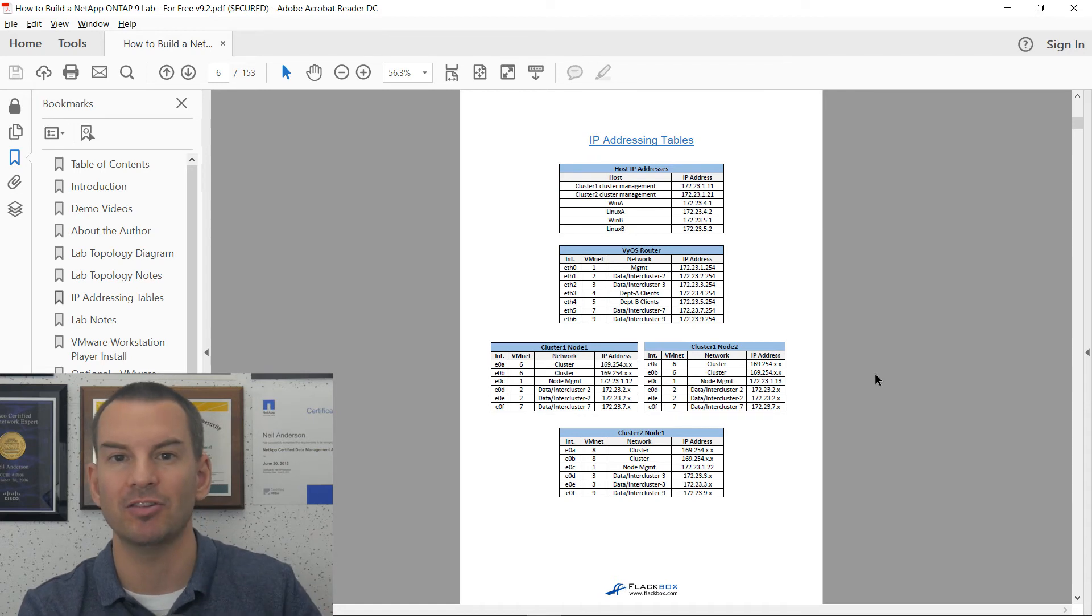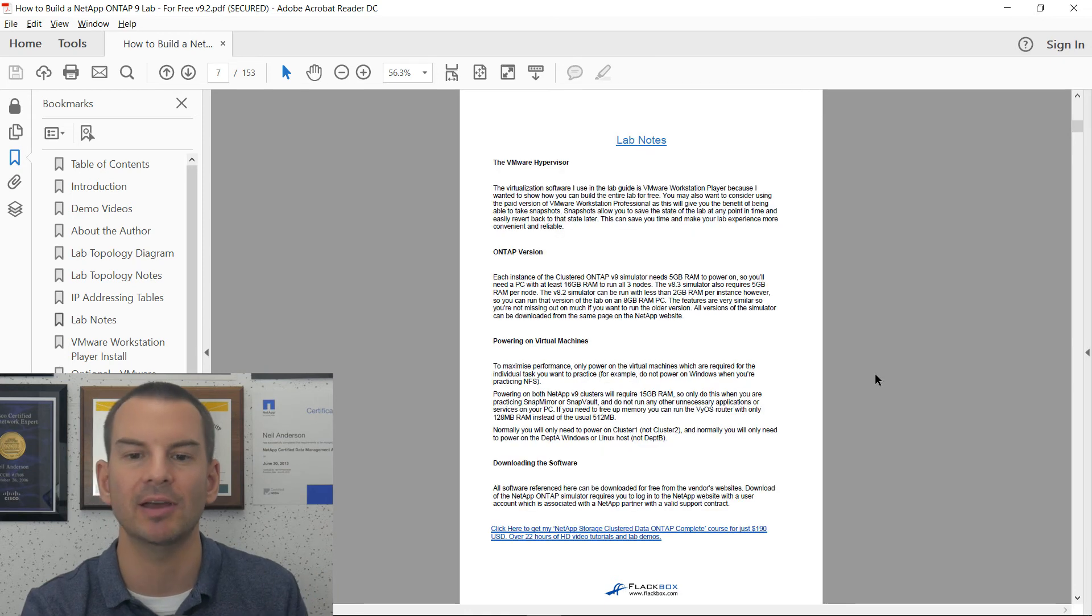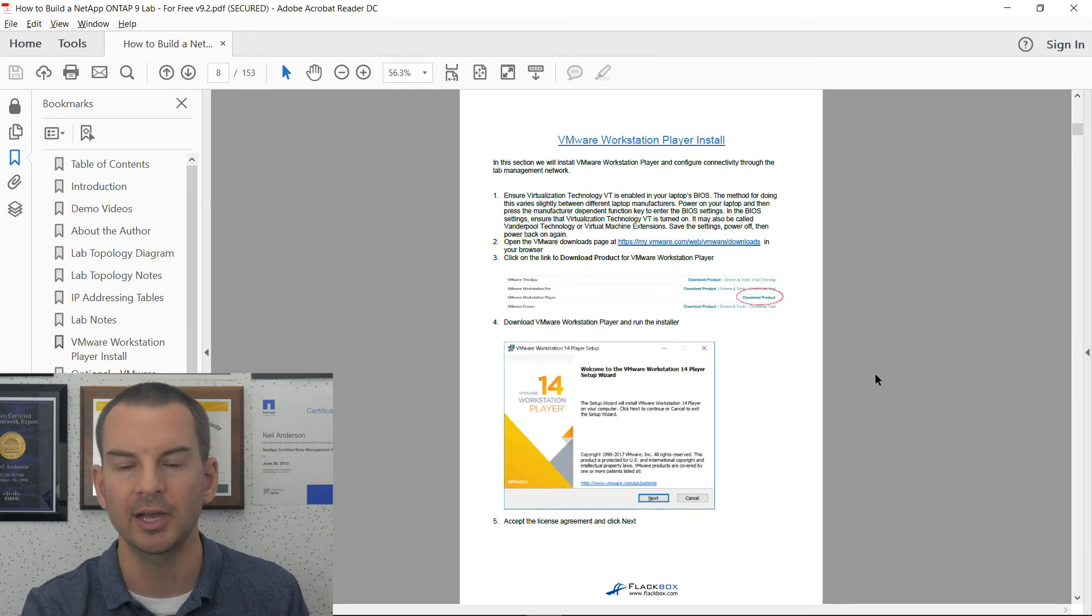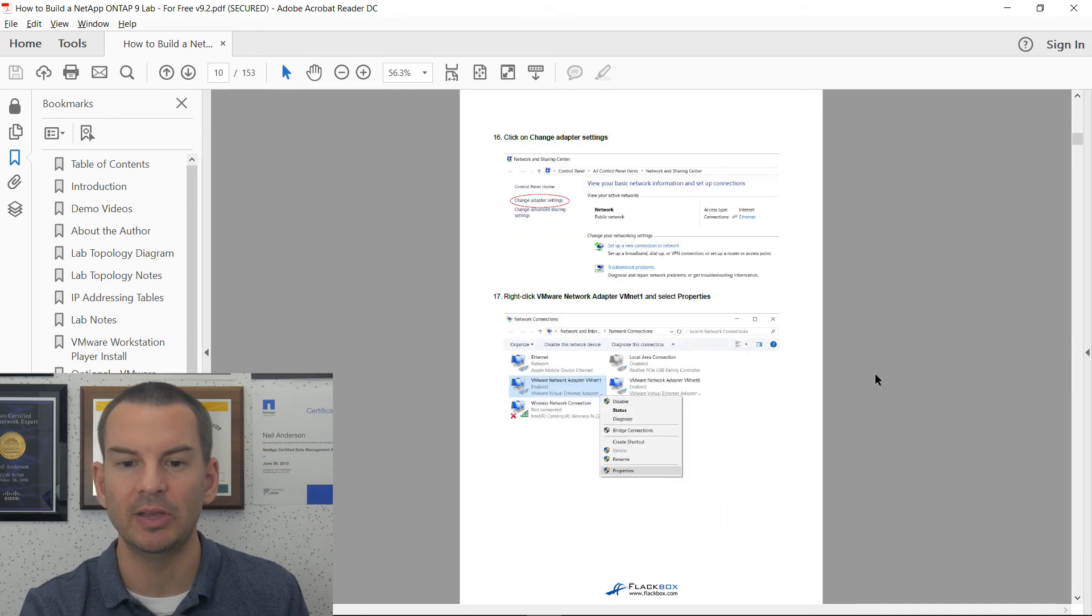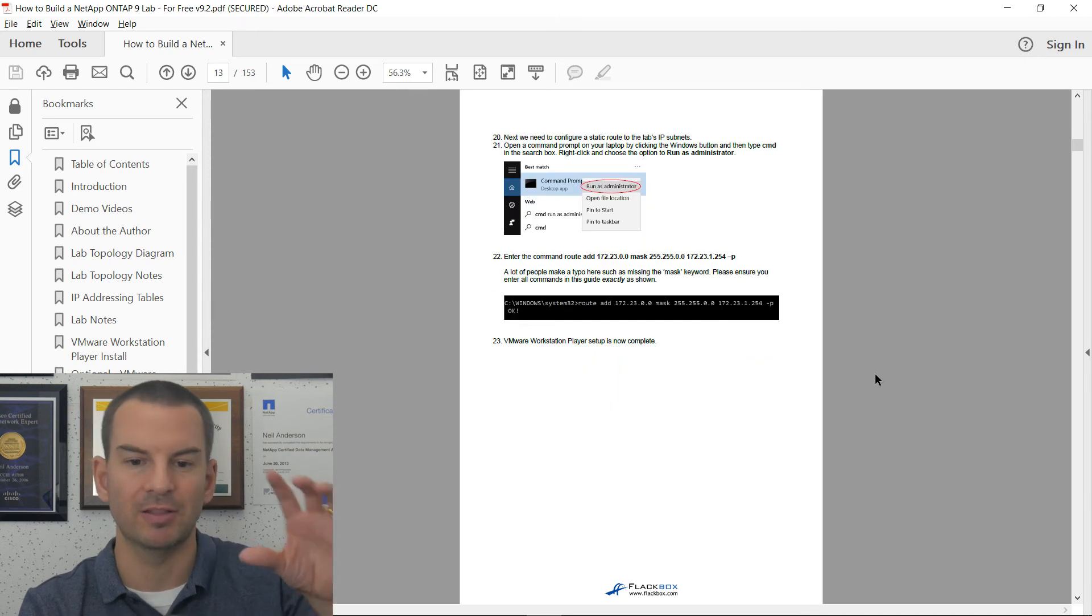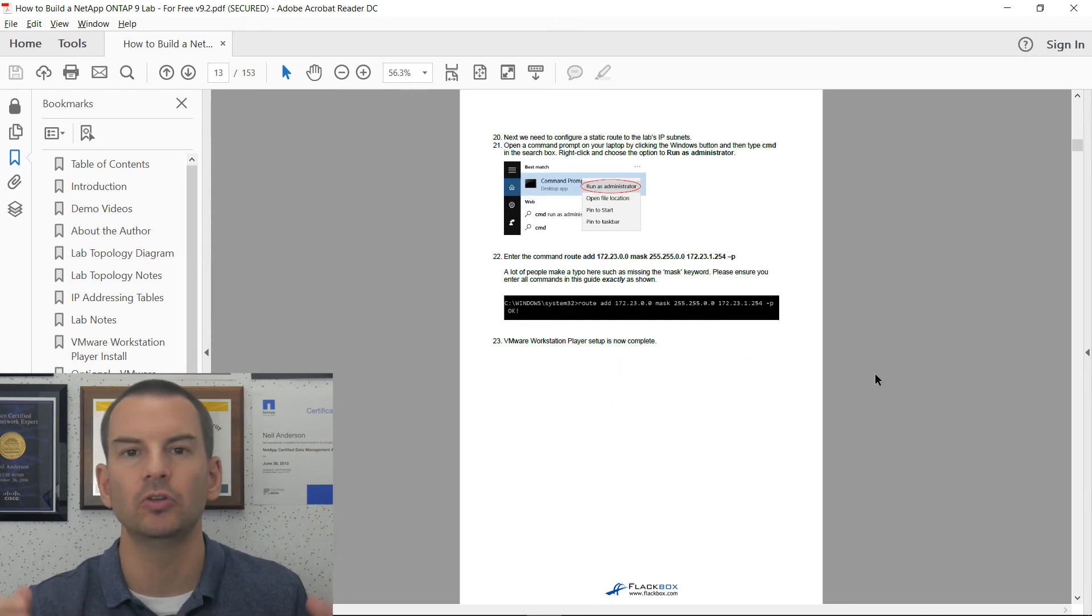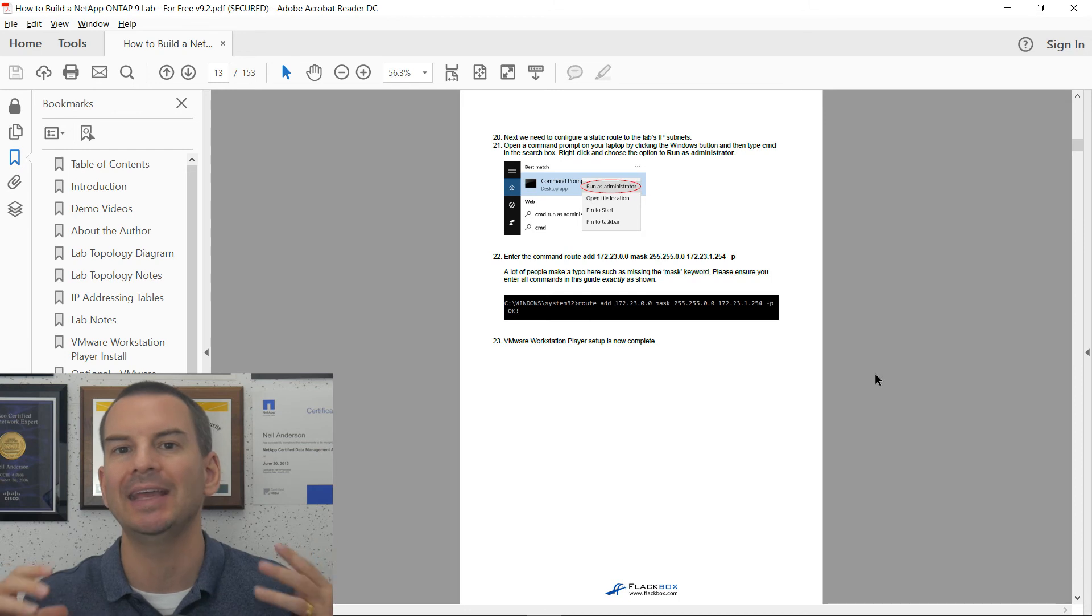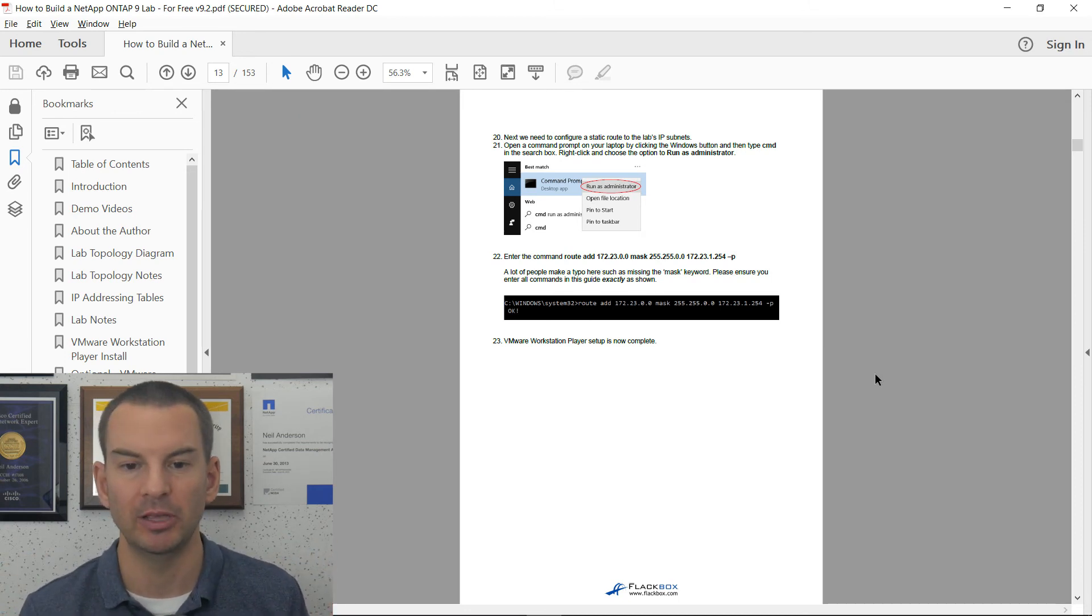I'll just scroll through some more. You see we've got the IP addressing table, so I tell you exactly how to configure all the IP addressing on there. Then we've got the VMware Workstation install, and you can see that it's all really simple step-by-step instructions. So you don't need any experience before you do it. I'm going to hold your hand all the way through.